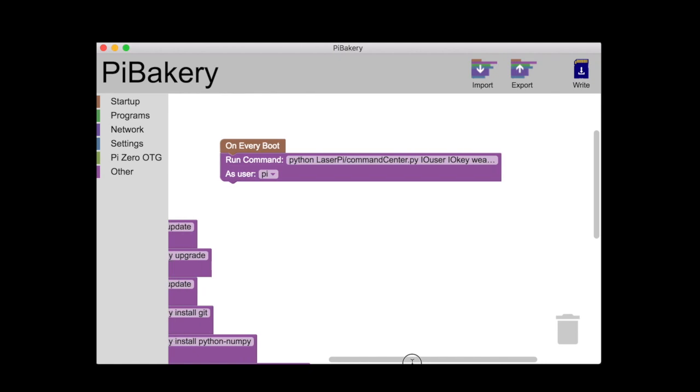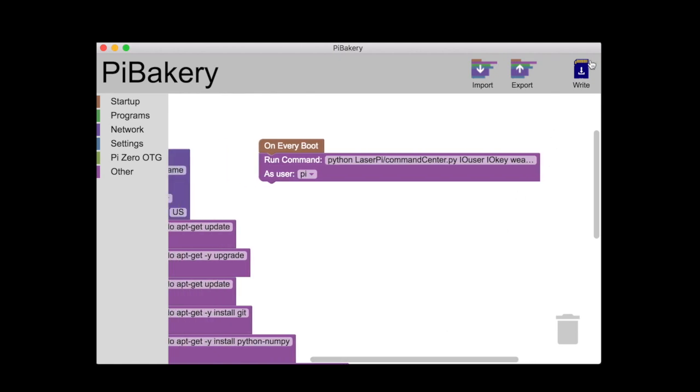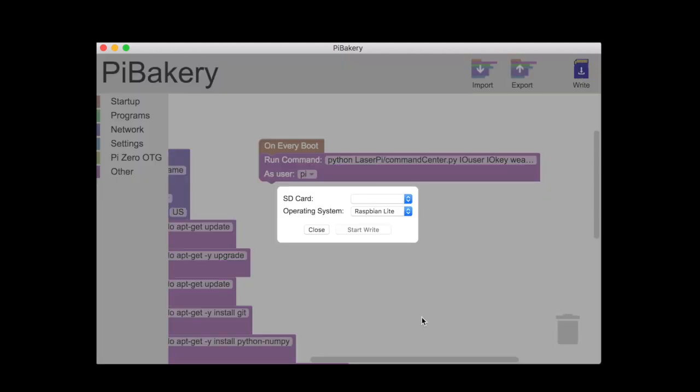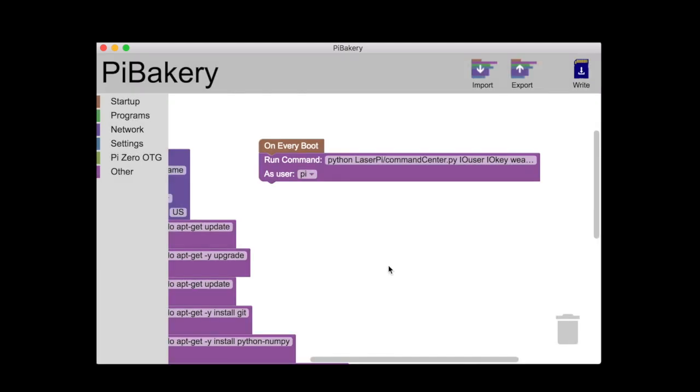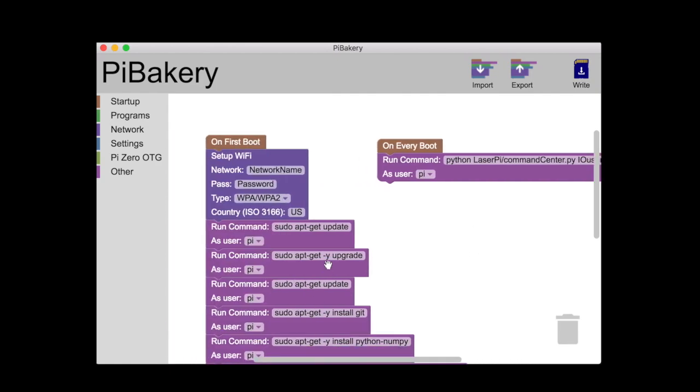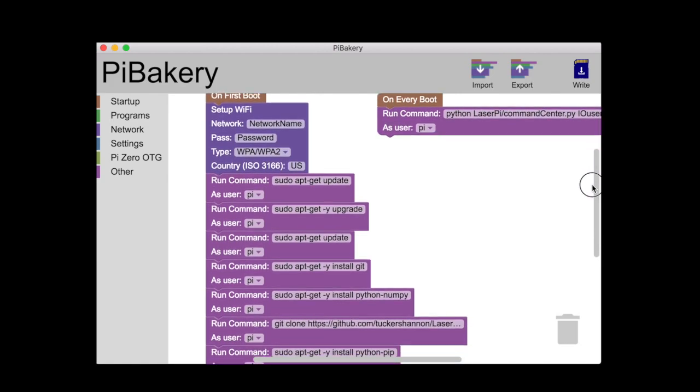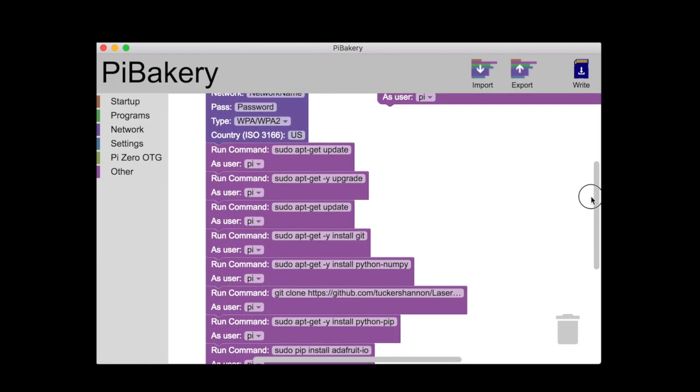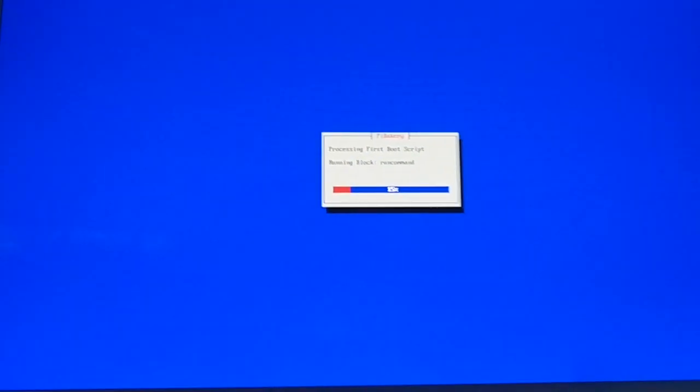And then we're going to write it to your SD card. You're going to hit write, plug your SD card in, select Raspbian light, select your SD card and click start write. It should take about three minutes or less to write the SD card. Then we're going to plug it into your Raspberry Pi and turn it on. That process is a little bit longer because it's got to run a few updates. It's going to run all of this stuff you see over here on the Pi. So maybe make a coffee for that part.